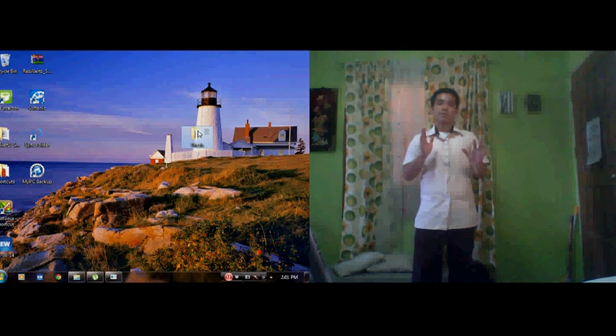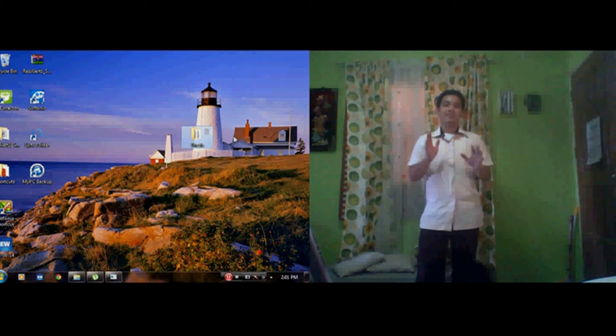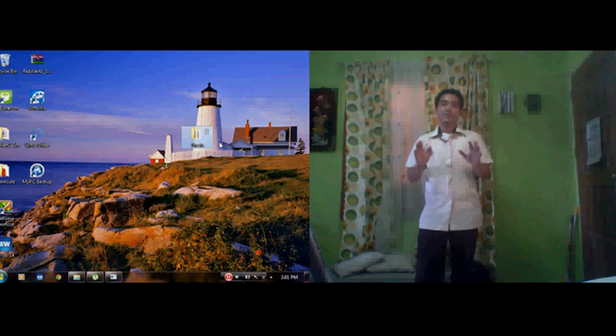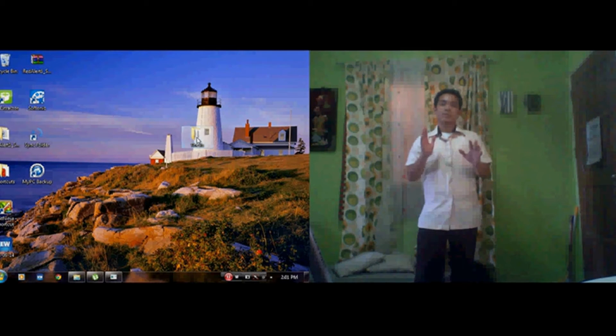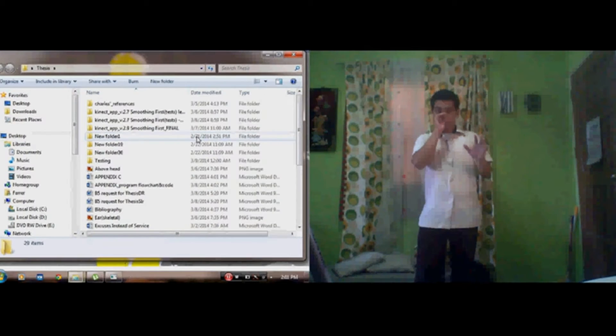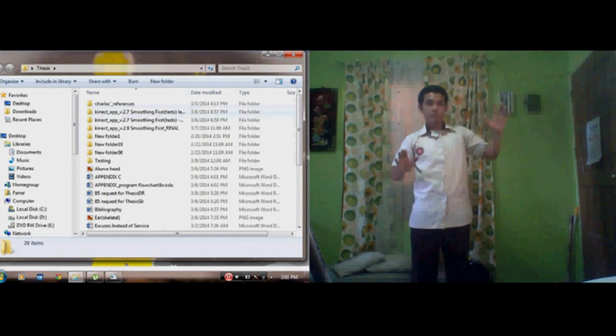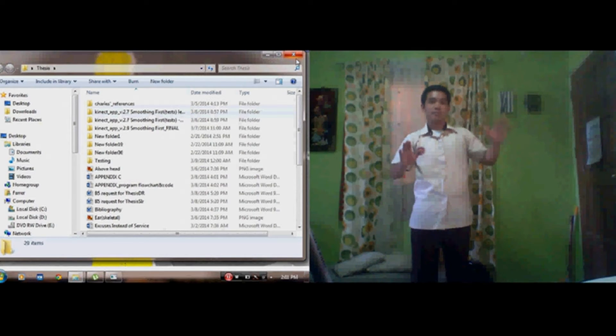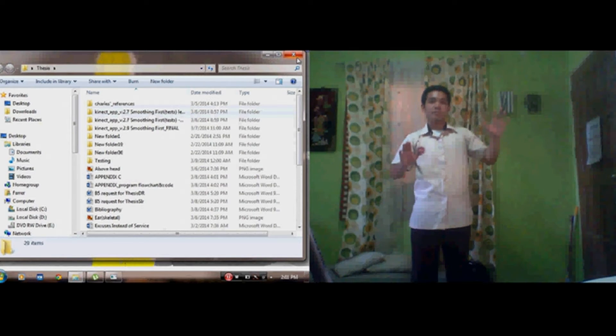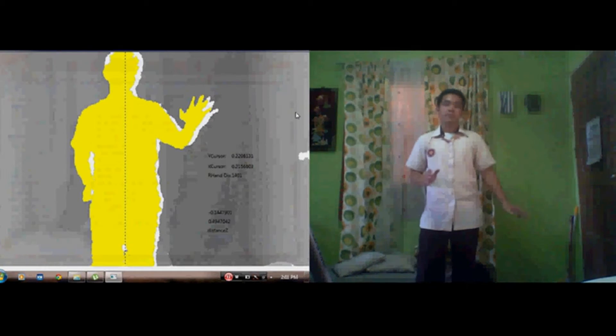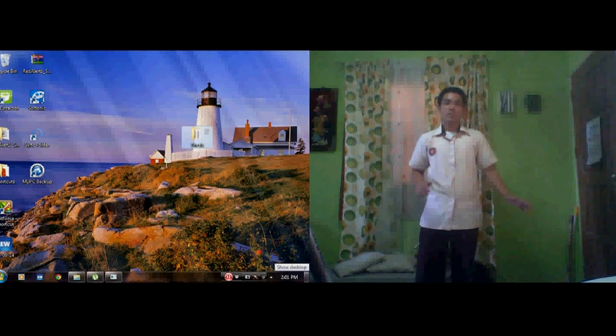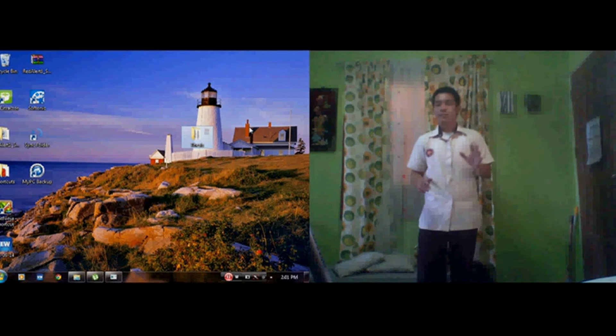To perform double click, you just have to perform the push to press gesture twice. And for dragging operation, push to press is steadily performed while the right hand will hover to the screen where you want to place the specific object.